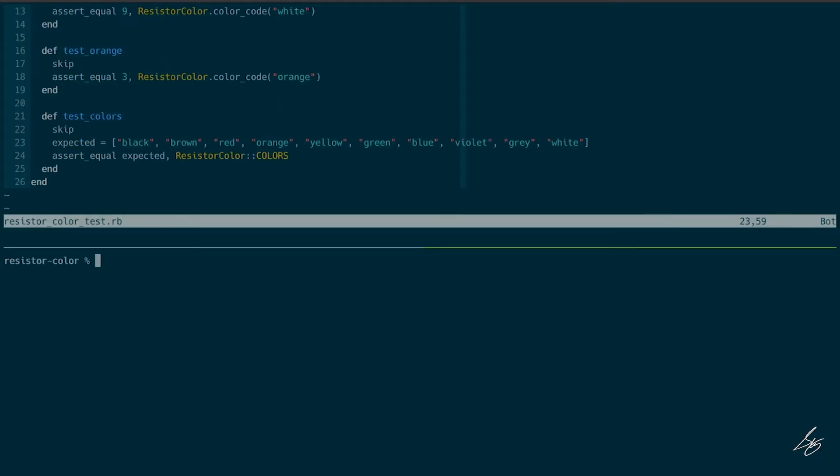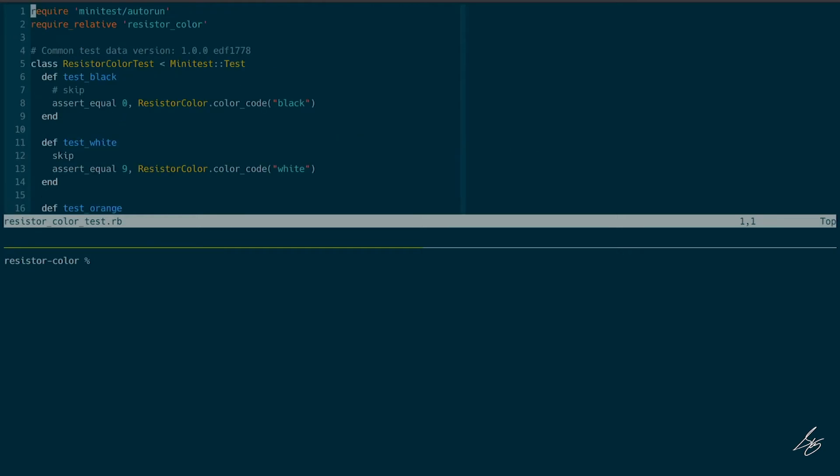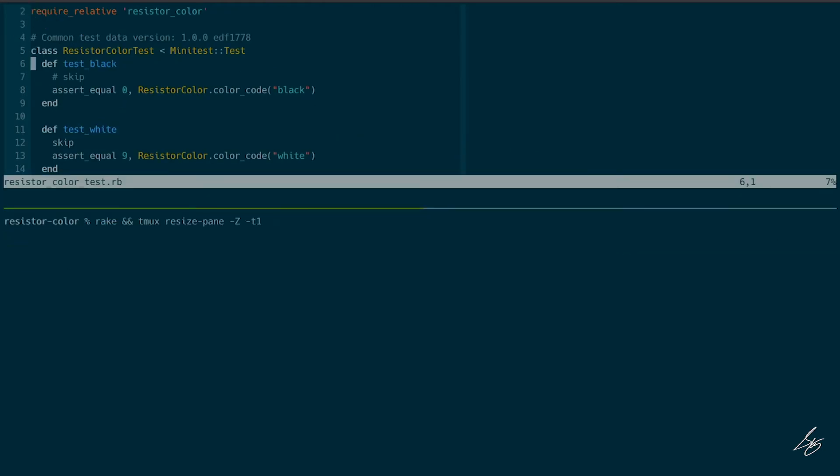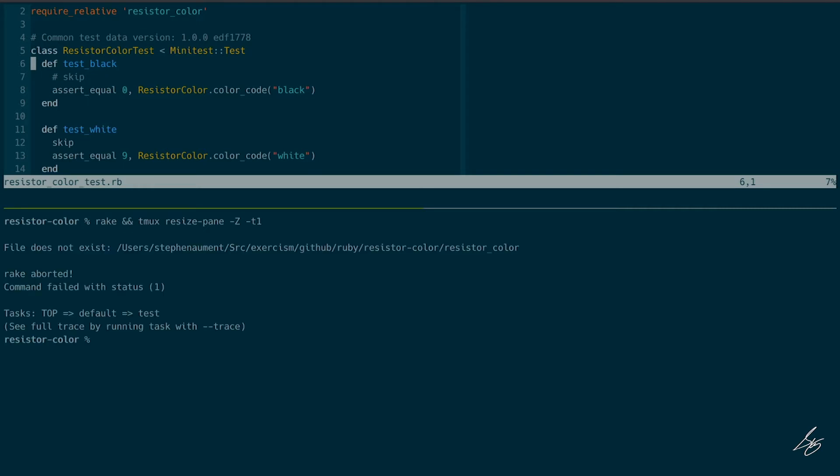Let me go ahead and open up my test running pane and then execute the test, which will fail because I deleted the file. There is no resistor_color file. File does not exist.